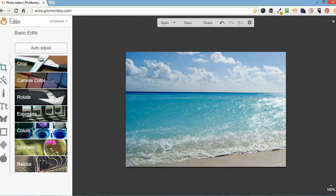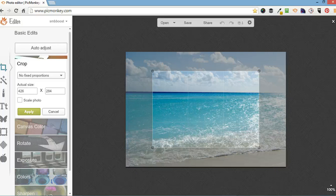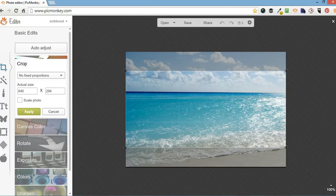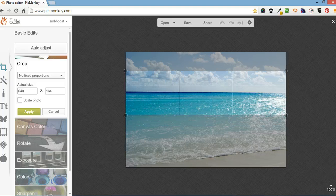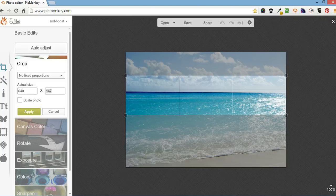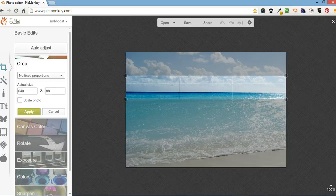Now what I'm going to do is I'm going to crop because what I want to do is a long, thin banner. So I can use the size to adjust to the size I want or I can go over here and type it in. I want it to be 640 wide and 88 high.